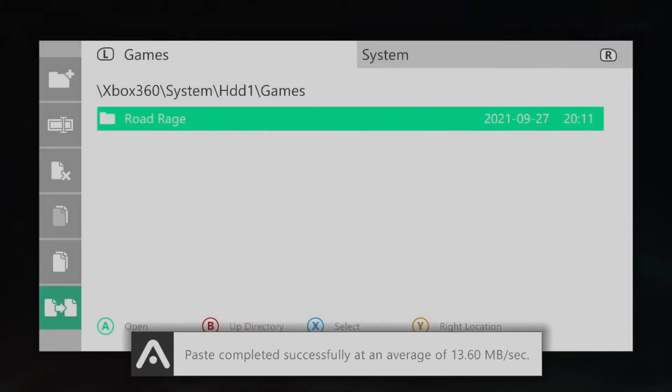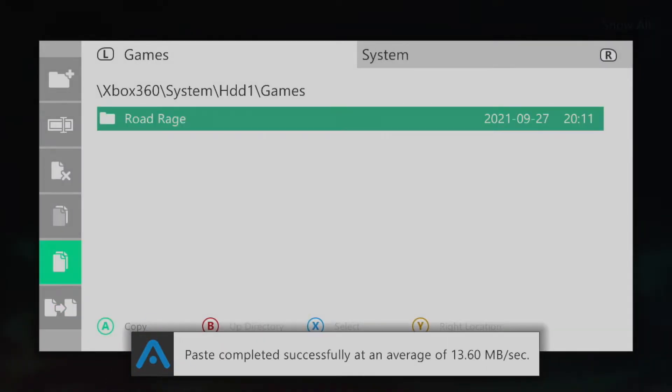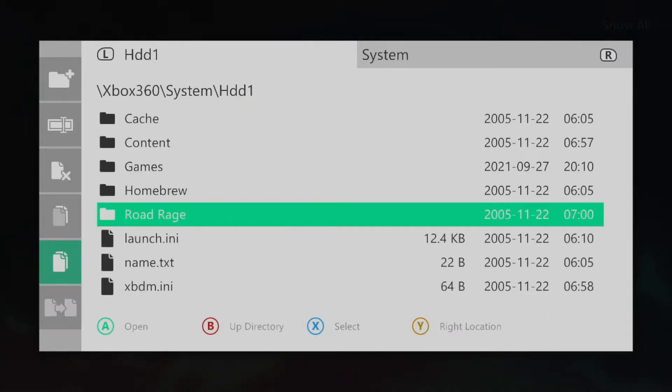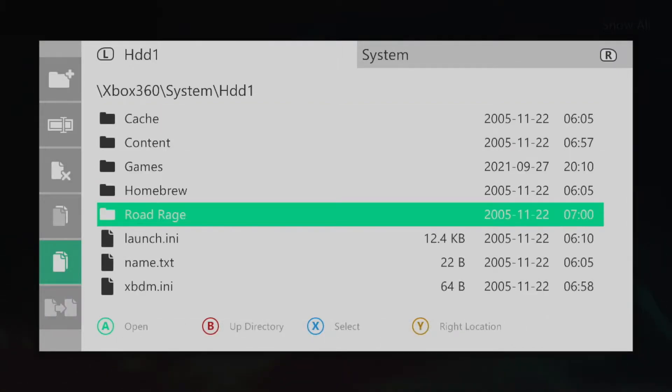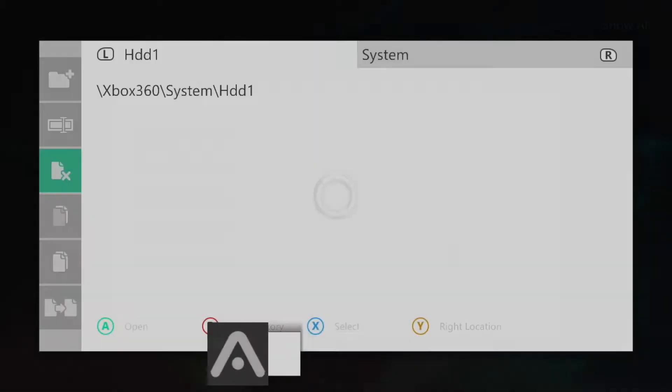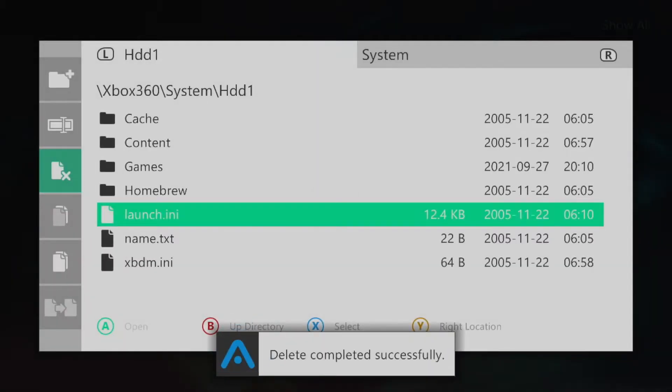Once that's complete navigate back to the root of HDD1 and delete whatever original copies of the games you have as there's no reason to have two versions of the game on the same hard drive.